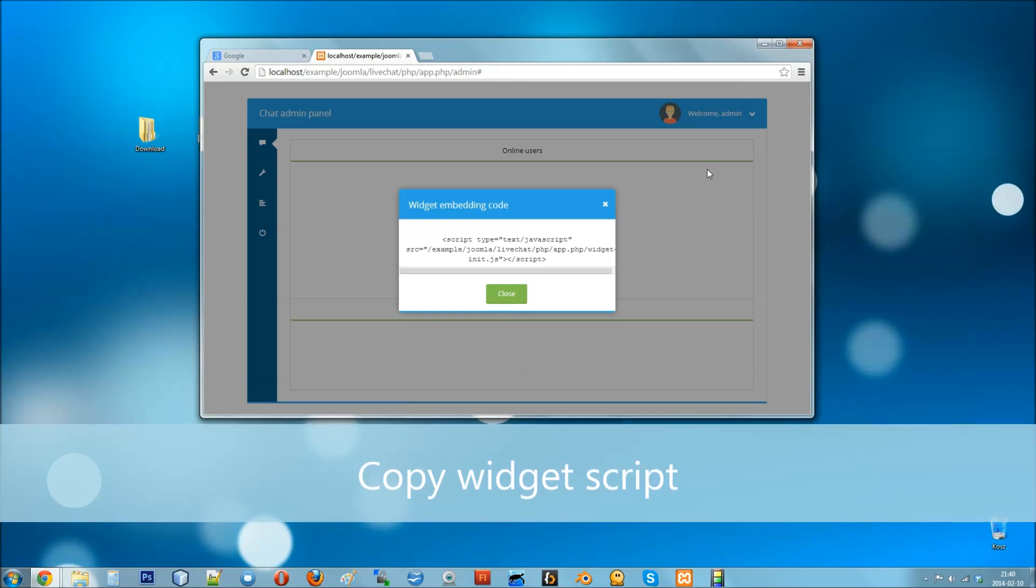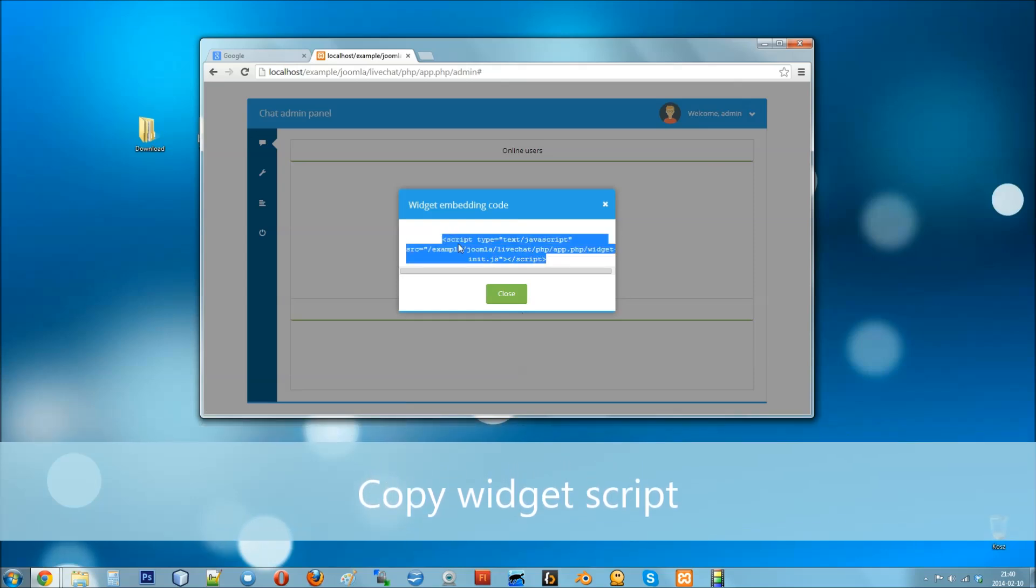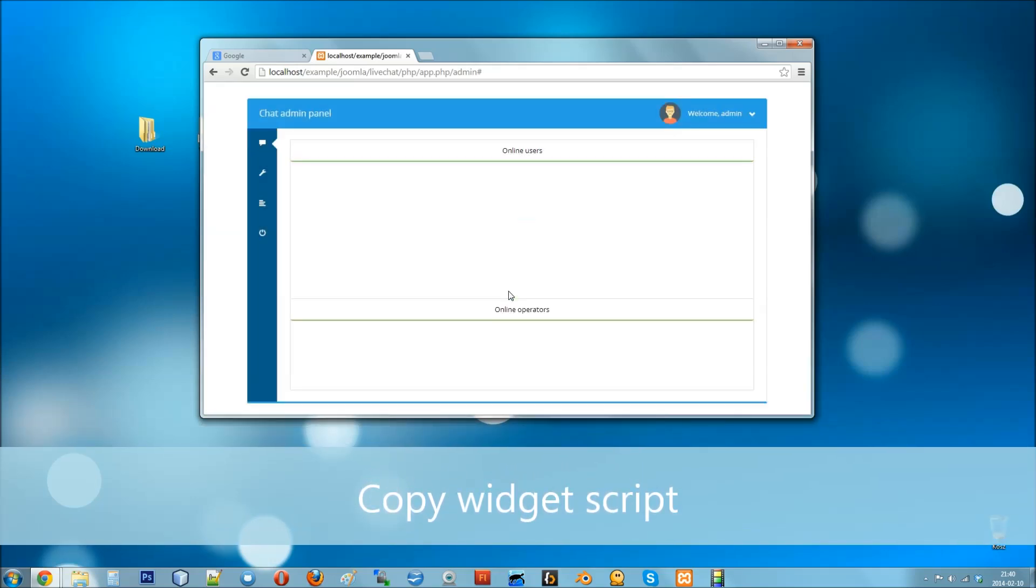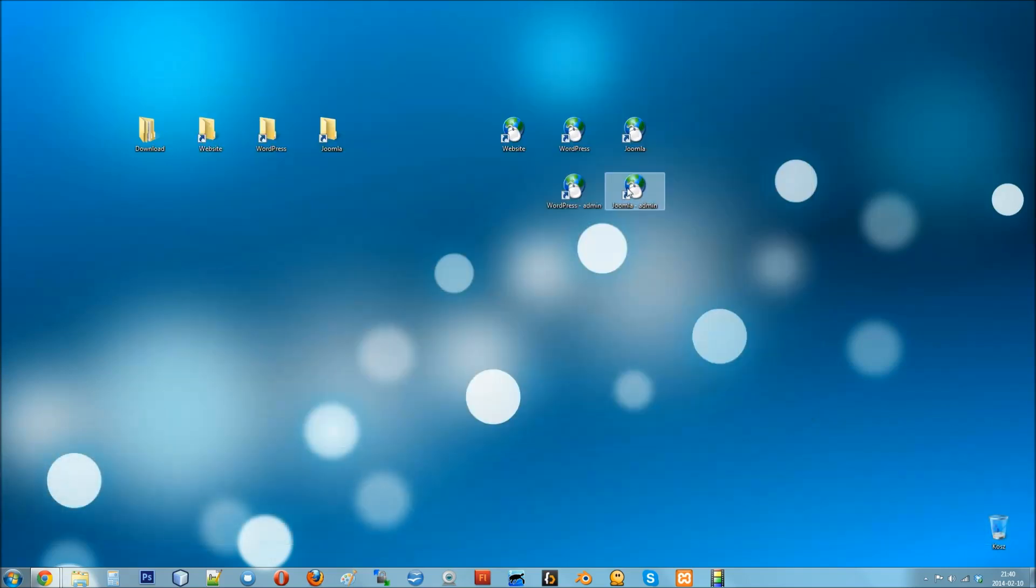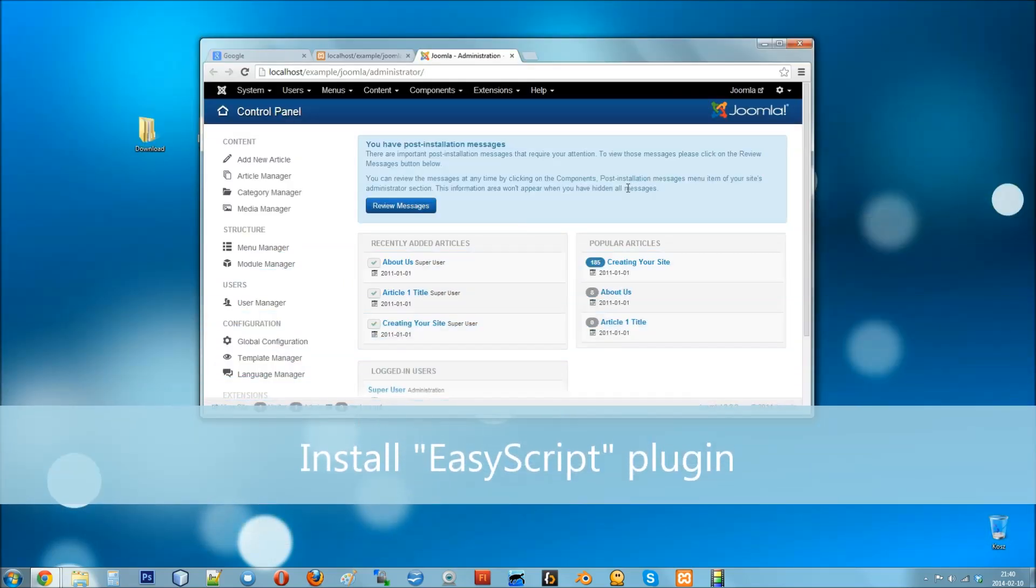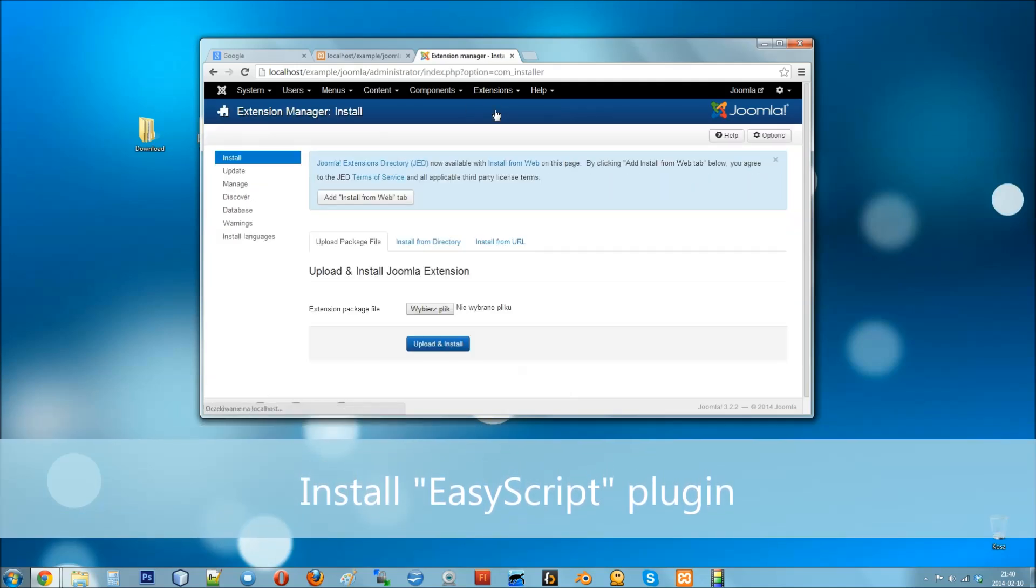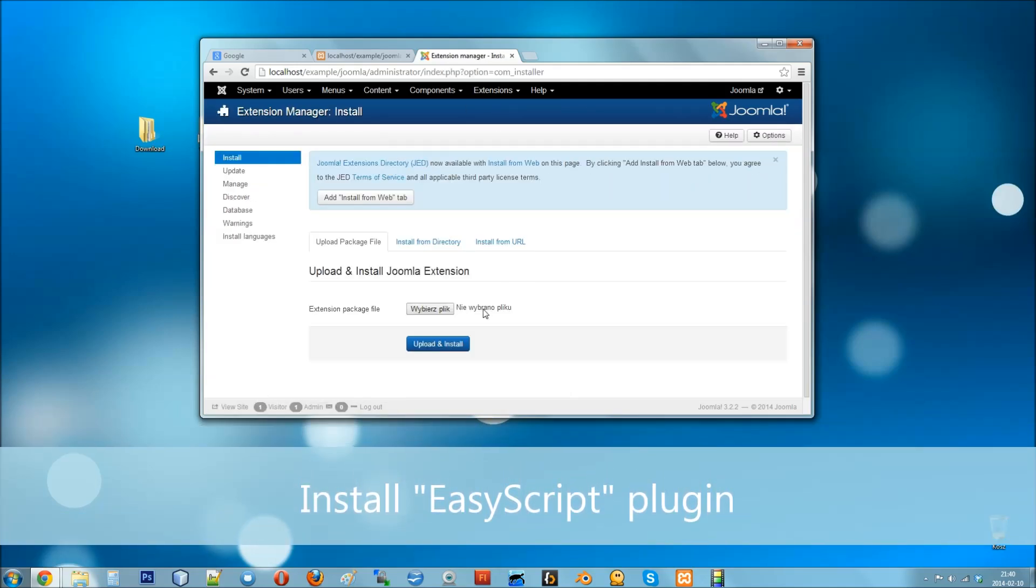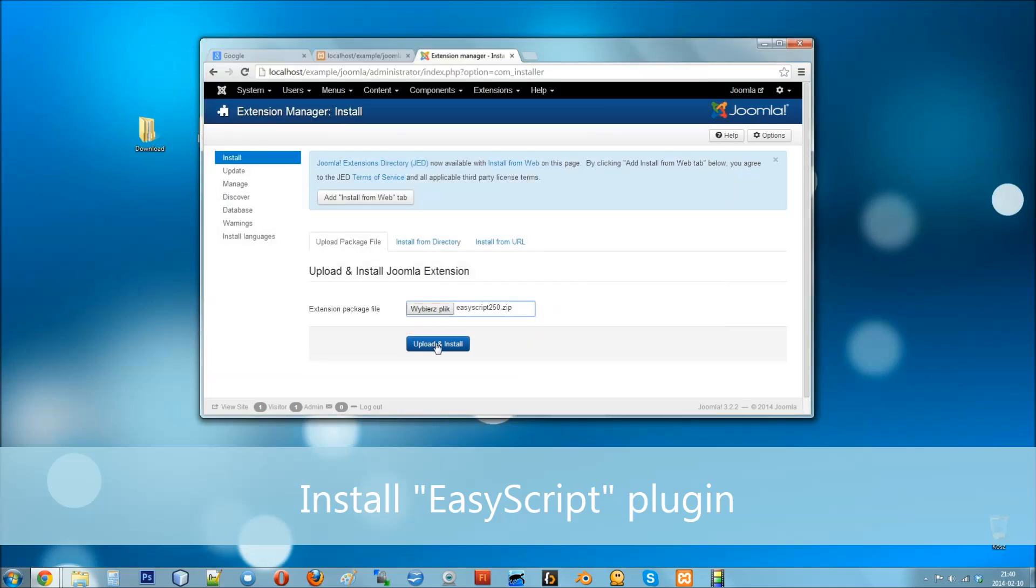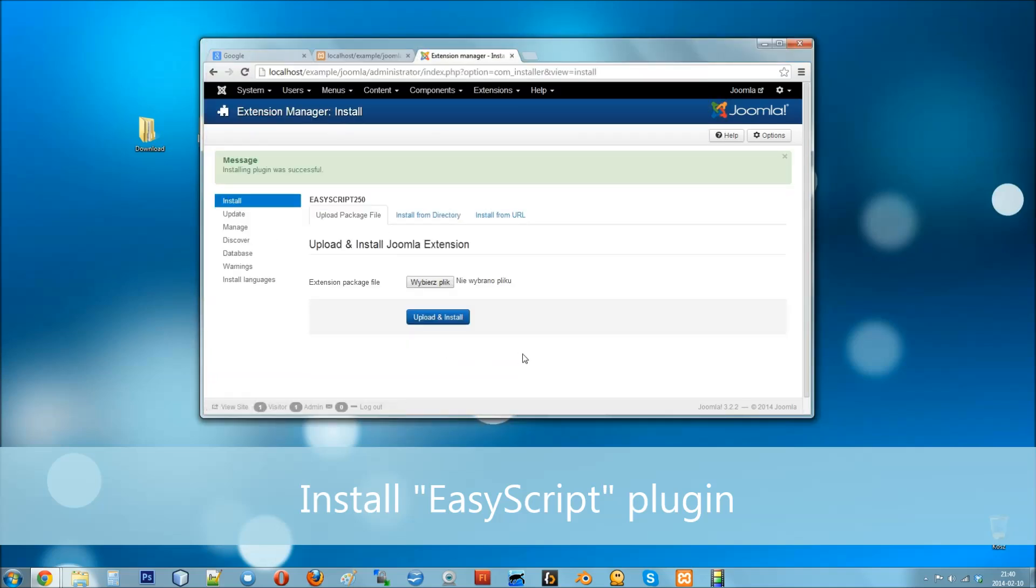Go to extensions manager and install easy script.